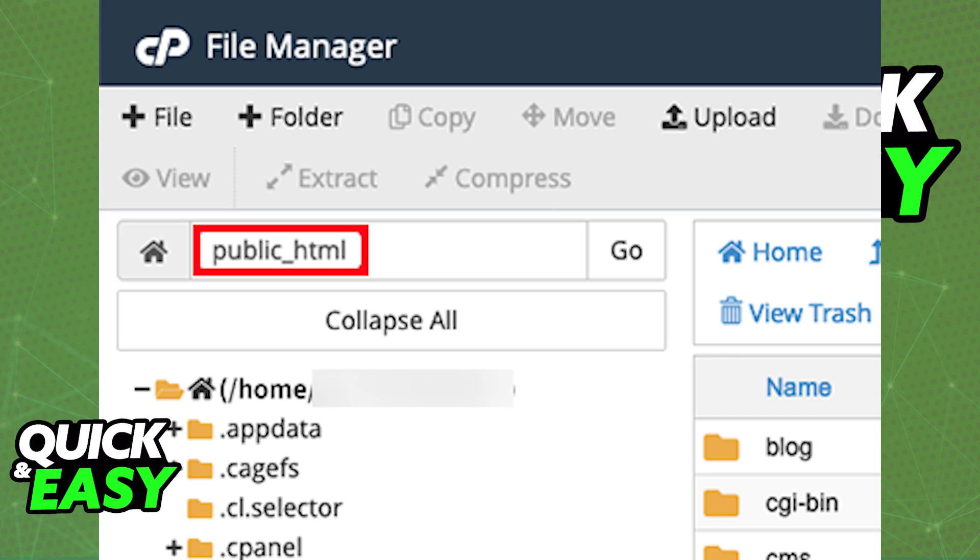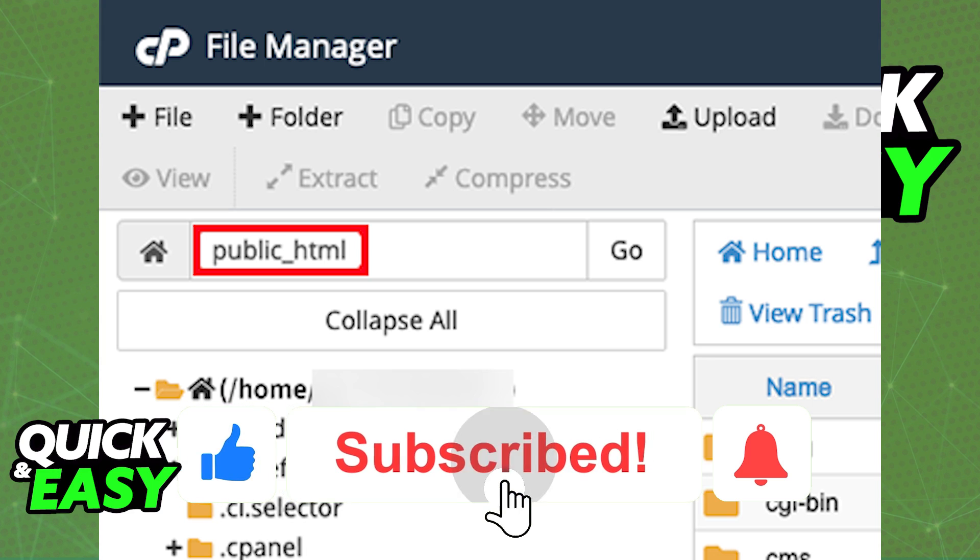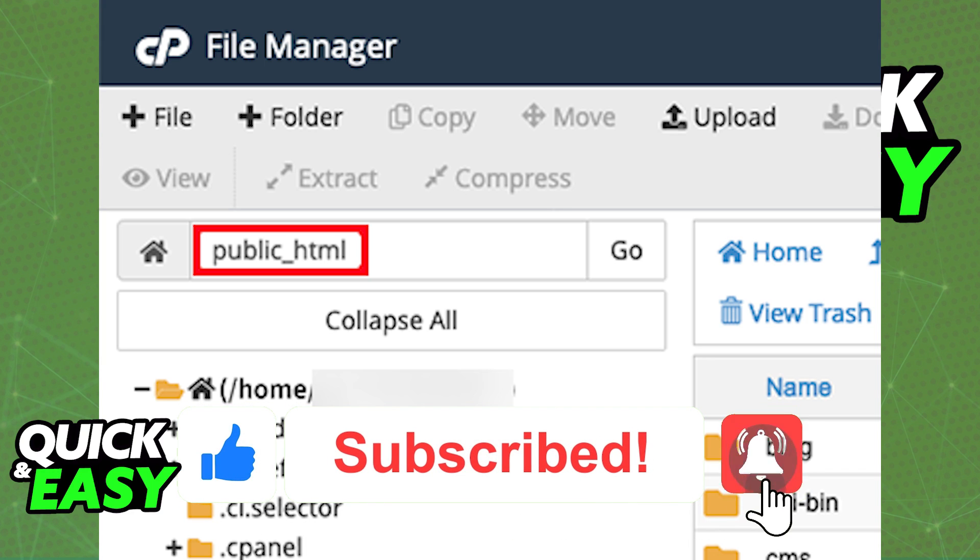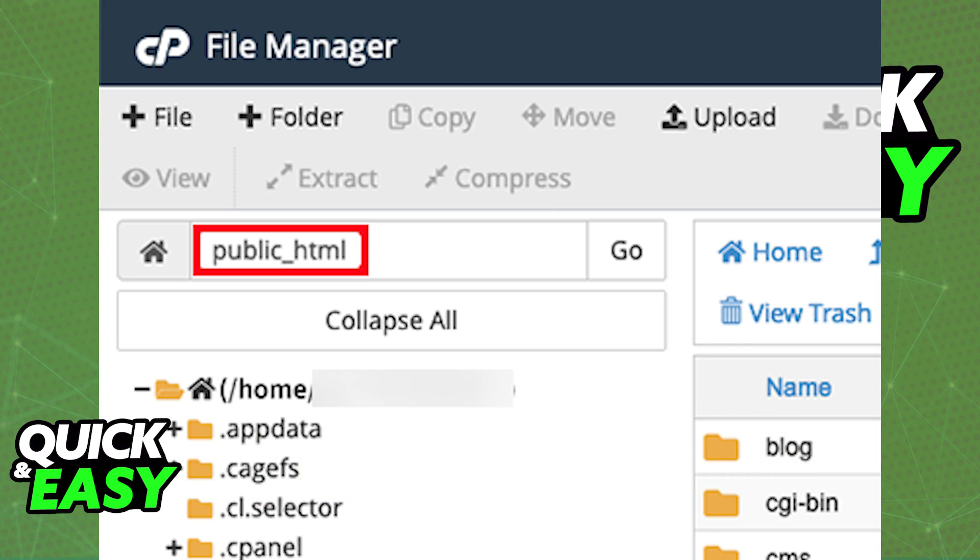I hope I was able to help you on how to host a website in GoDaddy cPanel. If this video helped you, please be sure to leave a like and subscribe for more quick and easy tips. Thank you for watching.